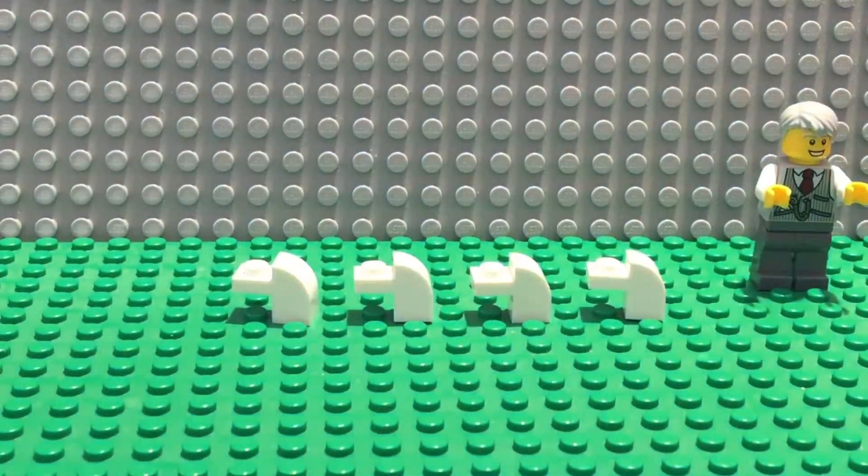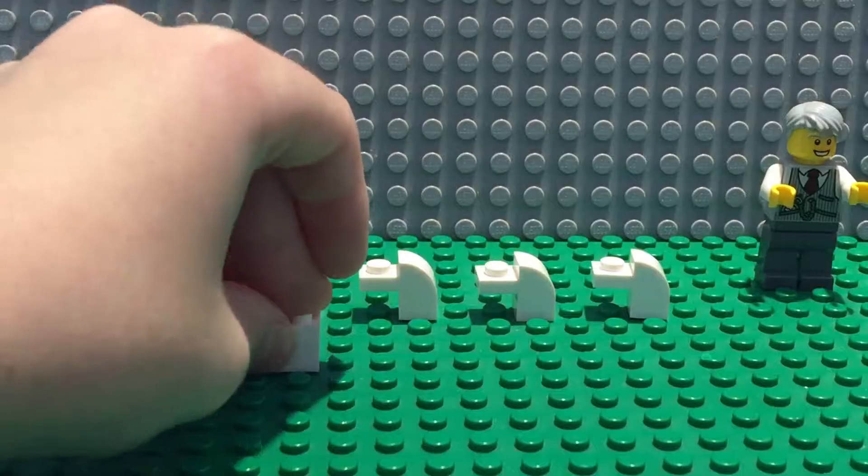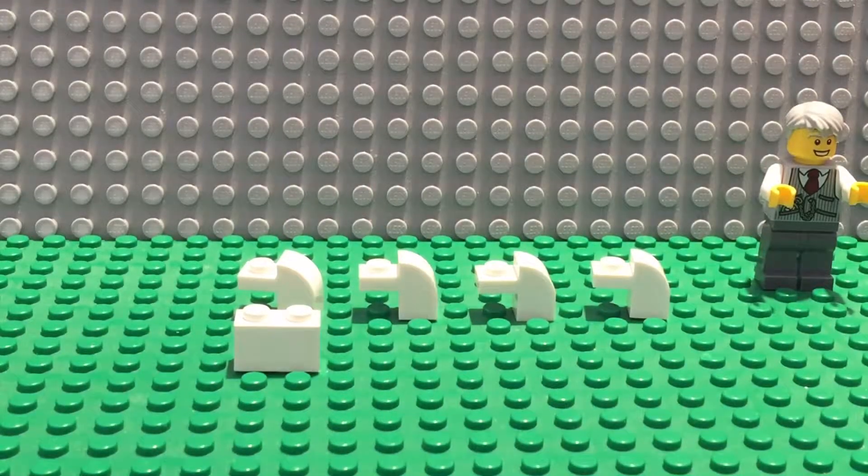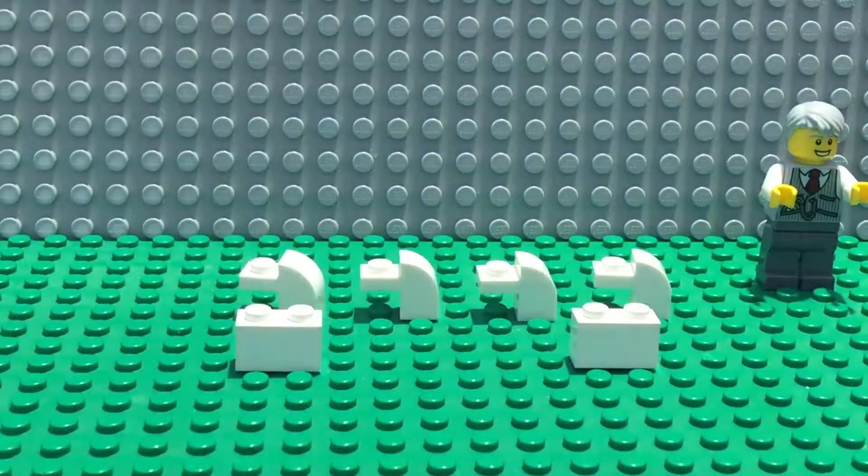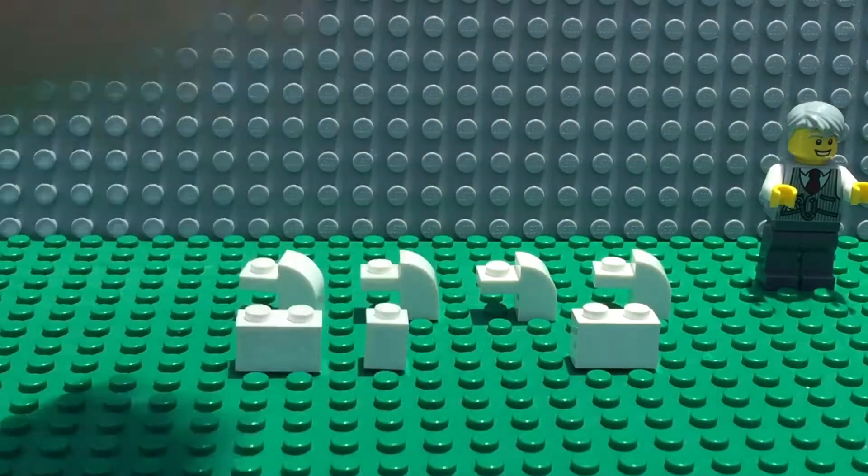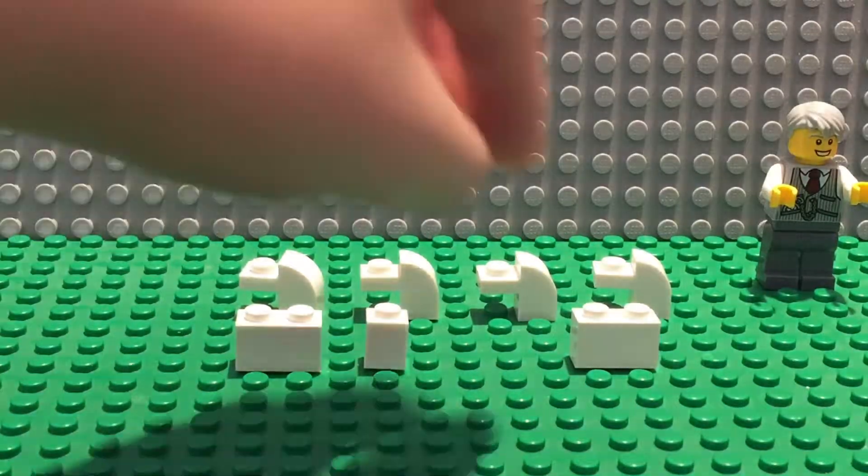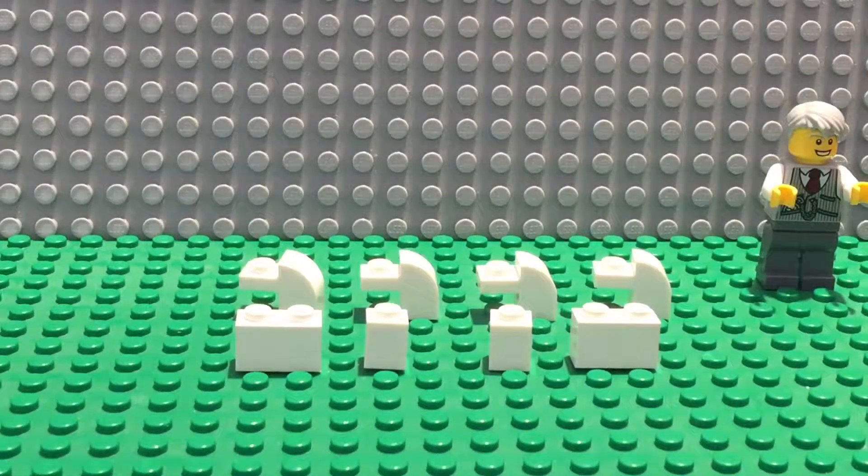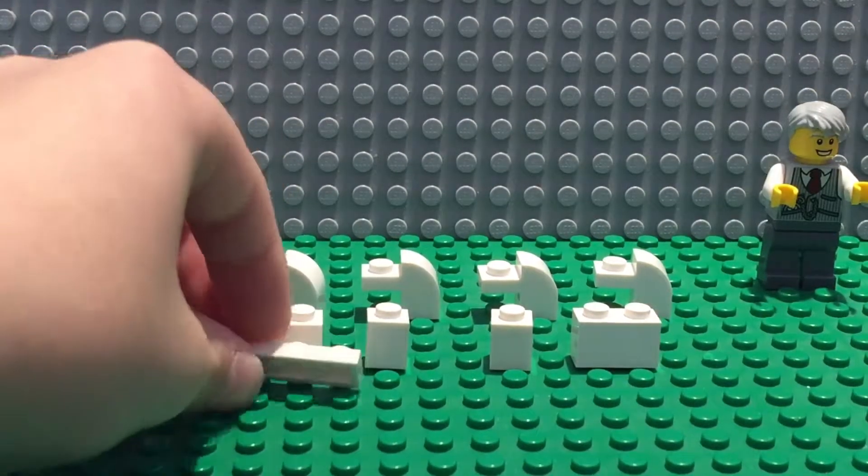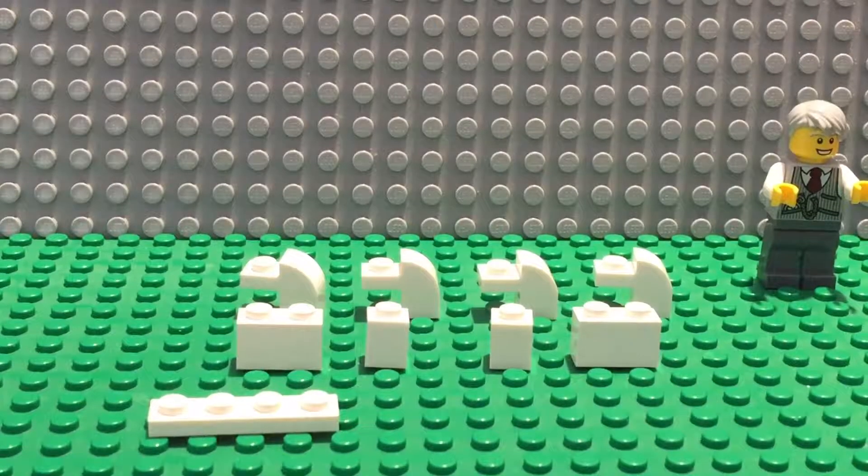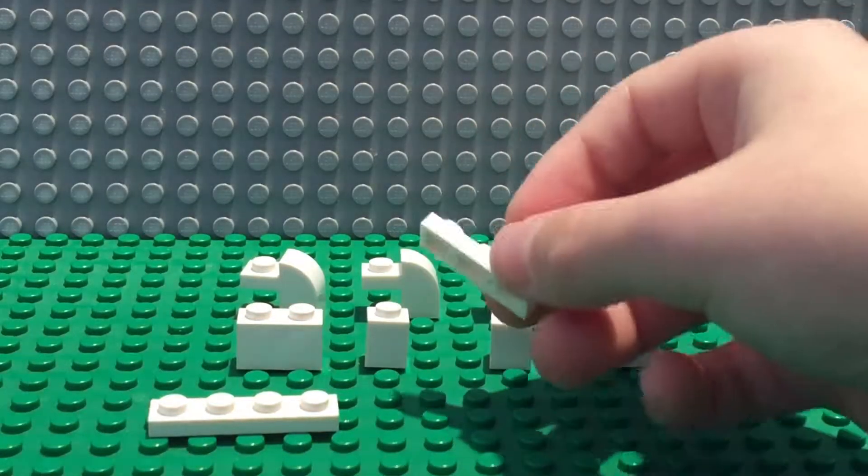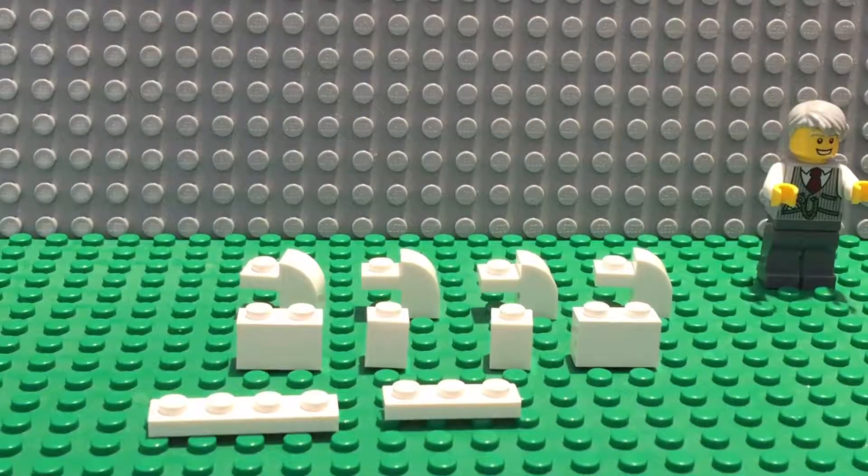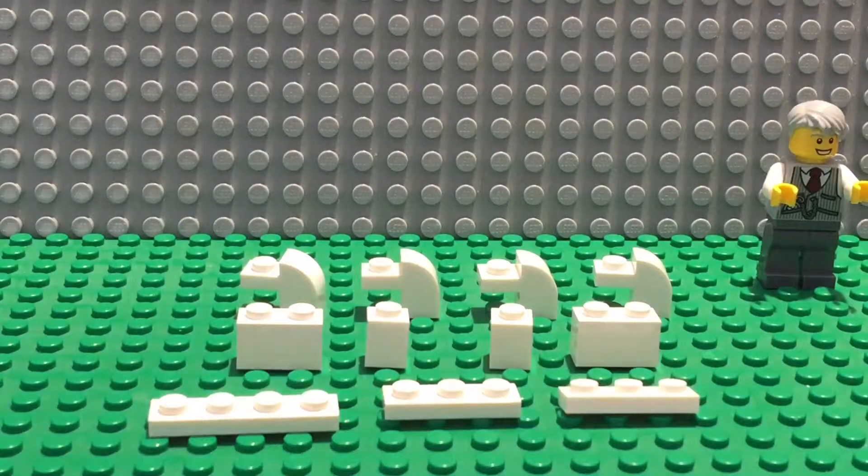Now you need two 1x2 bricks, these two 1x1s, one 1x4 tile, one 1x4 flat, one 1x3 flat, two 1x3 flats actually.